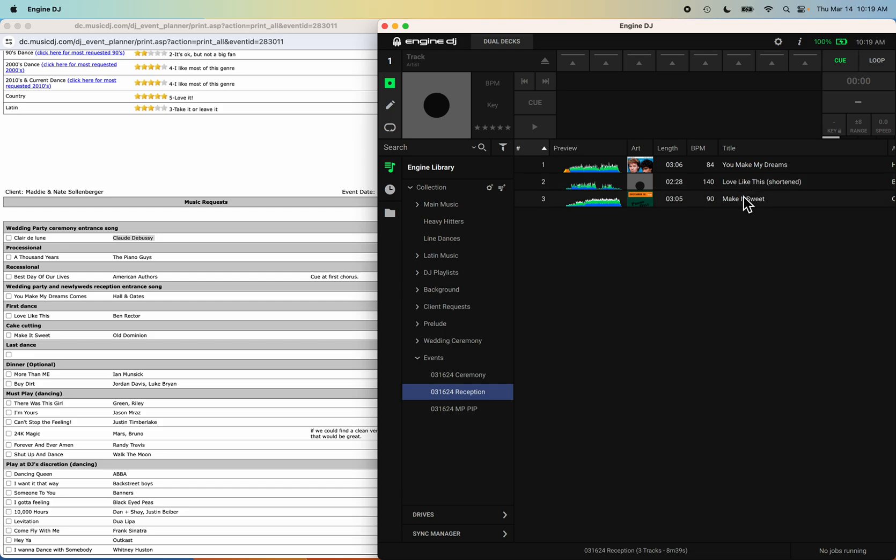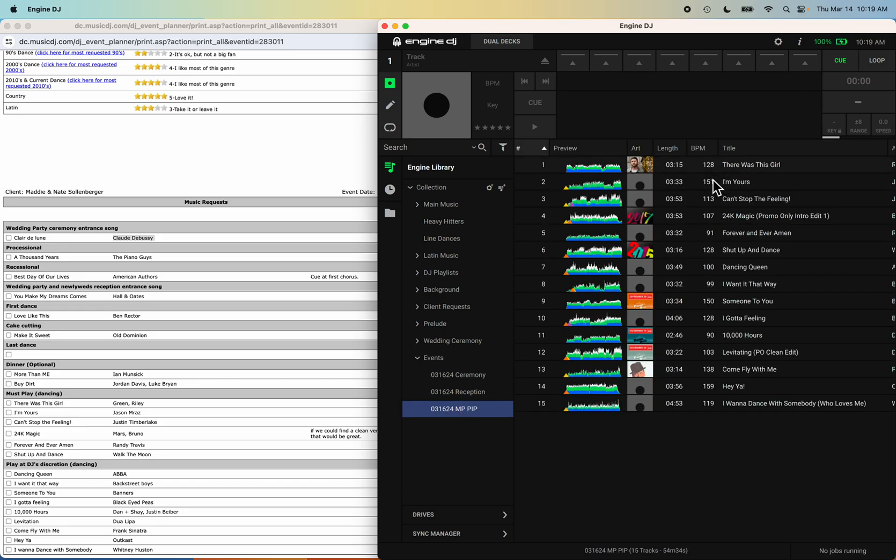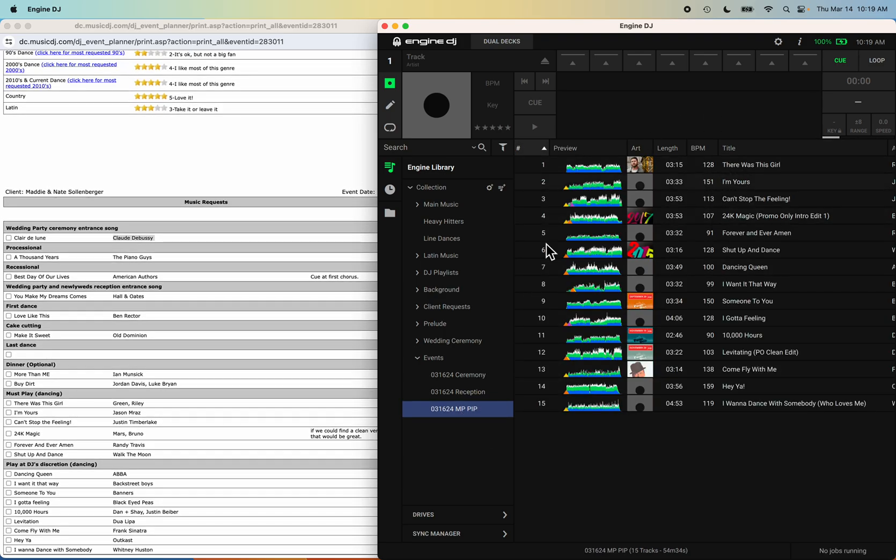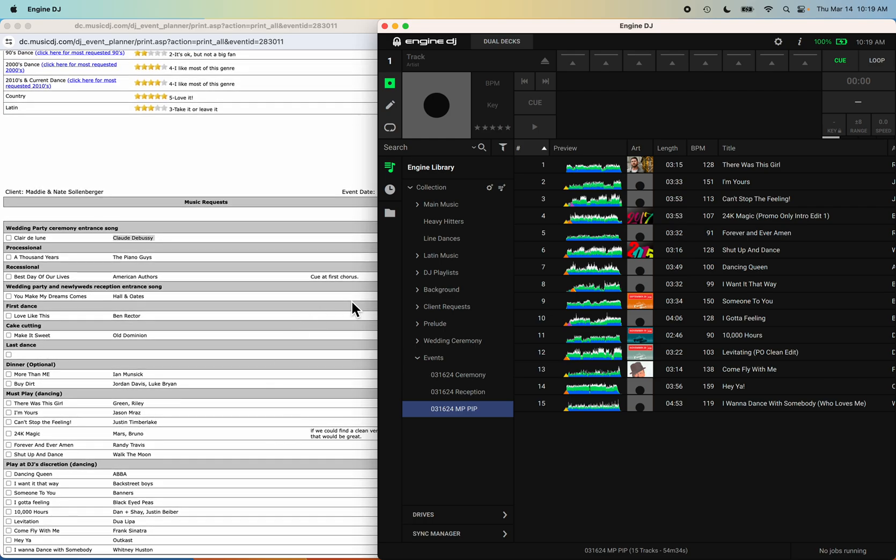And then of course I got my must plays and play if possibles. You can always count these. We got 15 here. So 1, 2, 3, 4, 5, 6, 7, 8, 9, 10, 11, 12, 13, 14, 15. So I got all 15 on my tracks.